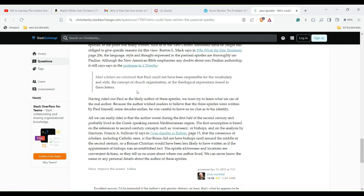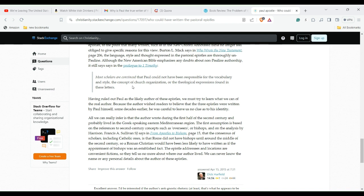Most scholars are convinced that Paul could not have been responsible for the vocabulary and style, the concept of church organization, or the theological expressions found in these letters. Having ruled out Paul as the likely author of these epistles, we must try to learn what we can of the real author. Because the author wished readers to believe that the three epistles were written by Paul himself some decades earlier, he was careful to leave us no clue as to his identity.